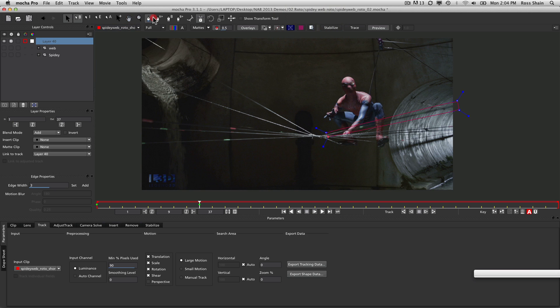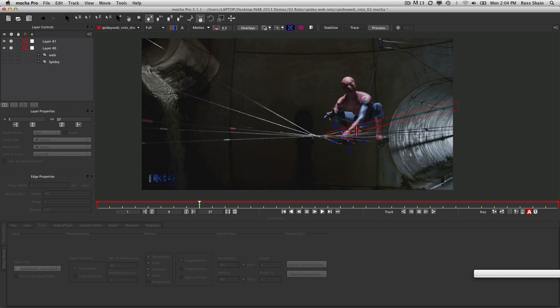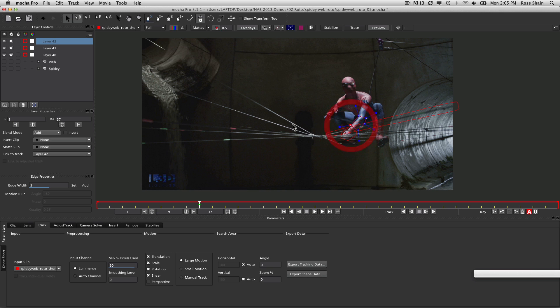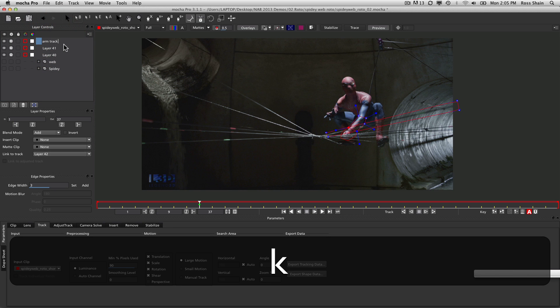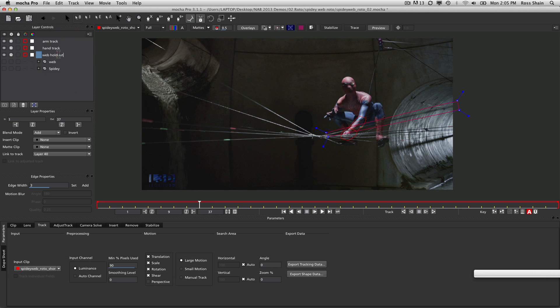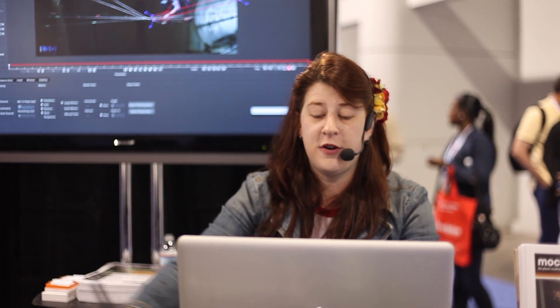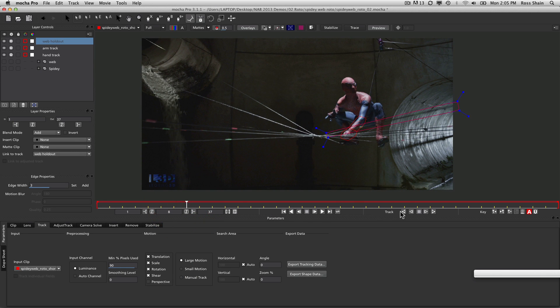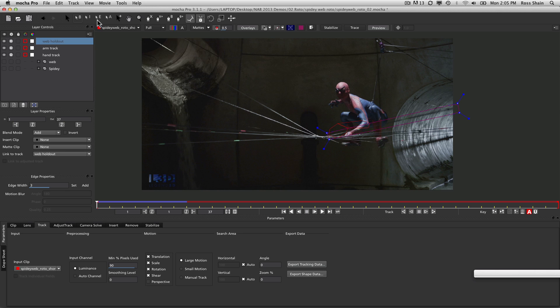Here's how that works. I'm going to draw a shape around Spidey's hand and a shape around his arm. We're going to use the join layers tool to hook these together. We'll call this 'arm track,' this 'hand track,' and this 'web holdout.' With the web holdout, we drag it to the top of the layer pile, because Mocha treats everything at the top of the layer pile as closest to the camera and everything at the bottom as furthest from the camera. We're going to track all of these at the same time, backwards.